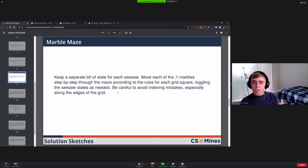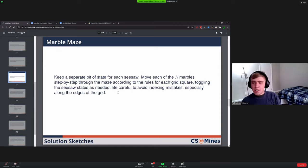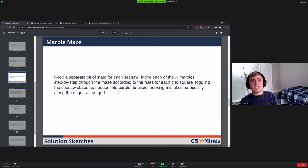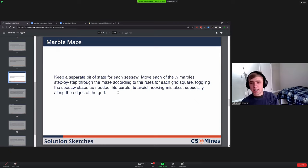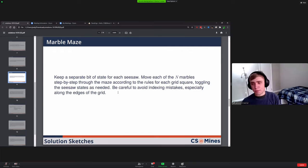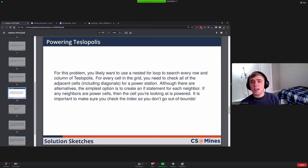You just had to keep that updated and make sure you didn't forget any cases there. Also in this one and one of the others, the fact that you're on a grid can make indexing kind of a pain. Because if the marble goes off the edge and you're not careful, you might index past the end of your list or array and that would cause your program to crash.